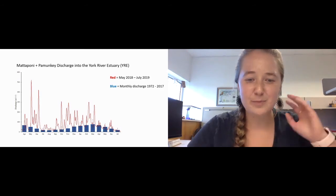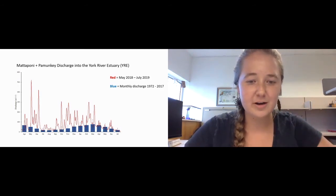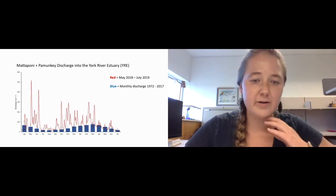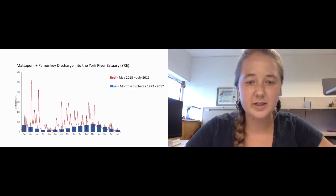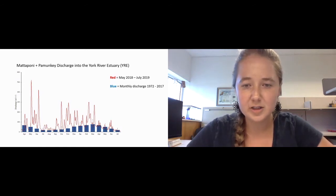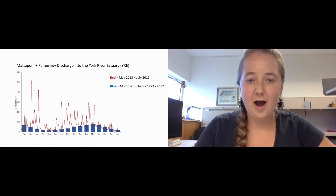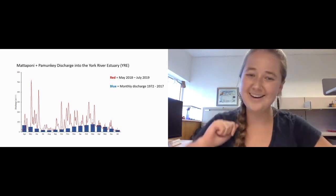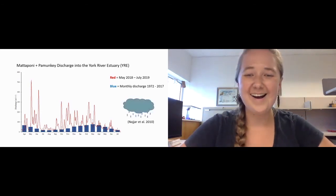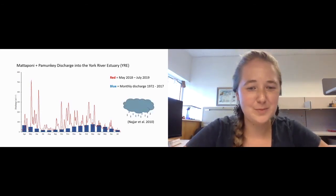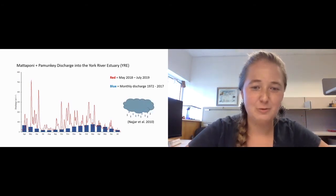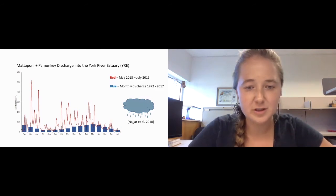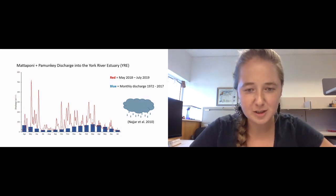This gives us a bit of a snapshot of what the York River's background nitrogen cycling conditions might be during a period of higher discharge, which can be important to periods of higher precipitation which may fluctuate in the future in this region with climate change.